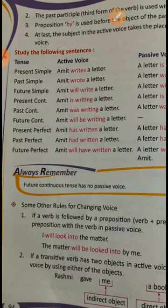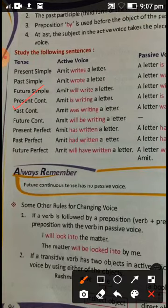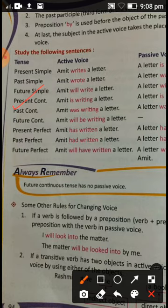For present continuous — 'Amit is writing a letter' — the passive adds 'being': 'A letter is being written by Amit.' Once you understand and keep all the tense changes in mind, you will be able to do each and every sentence on your own. Please understand this table and keep all the tenses in your mind.